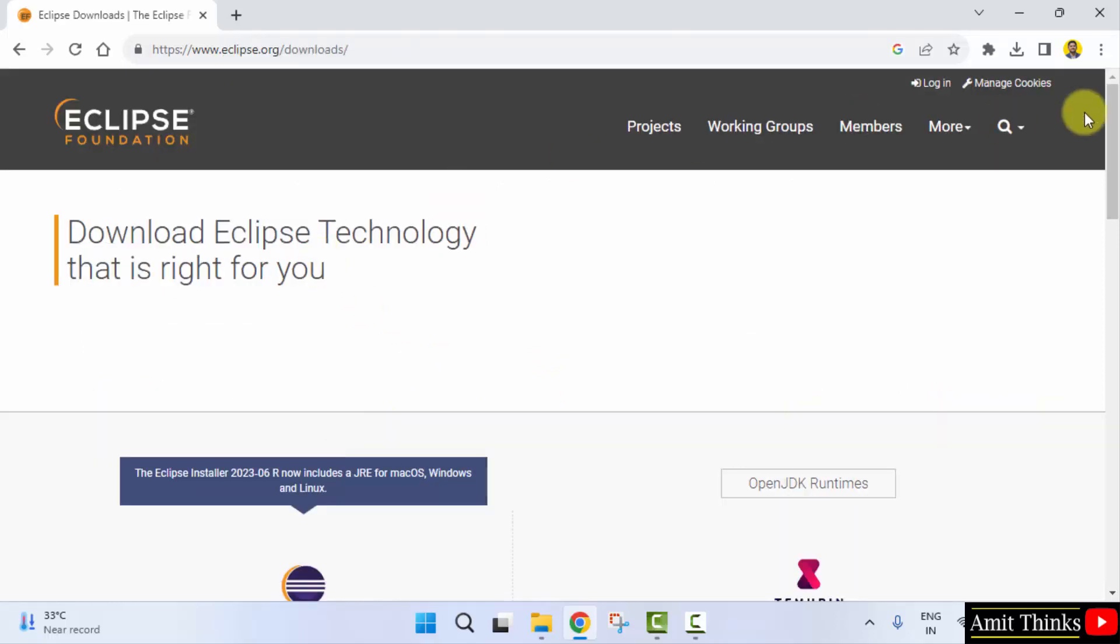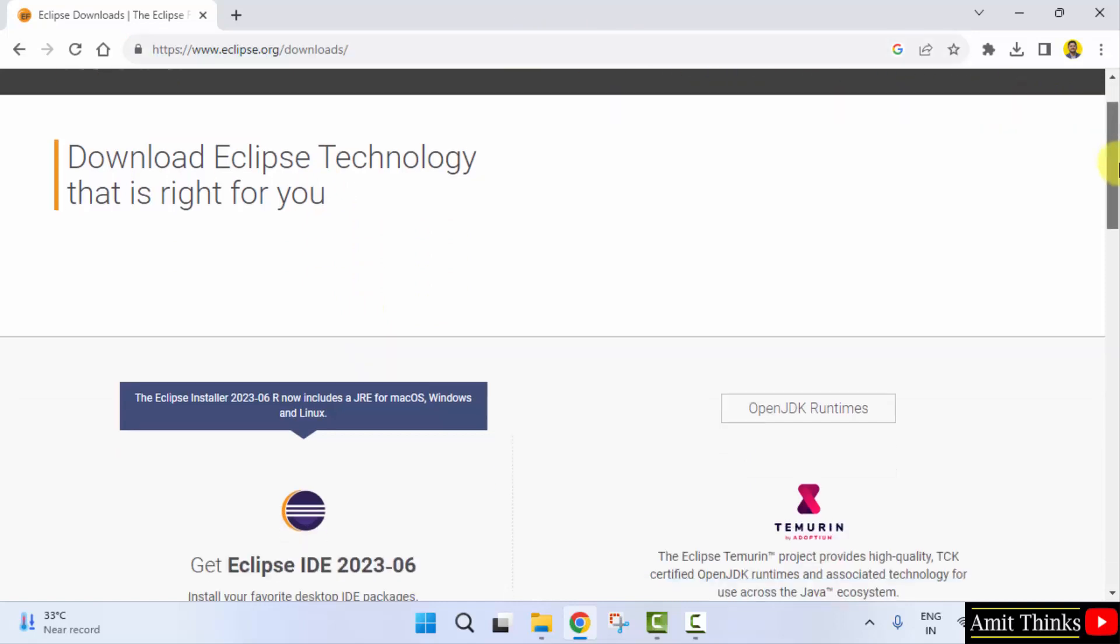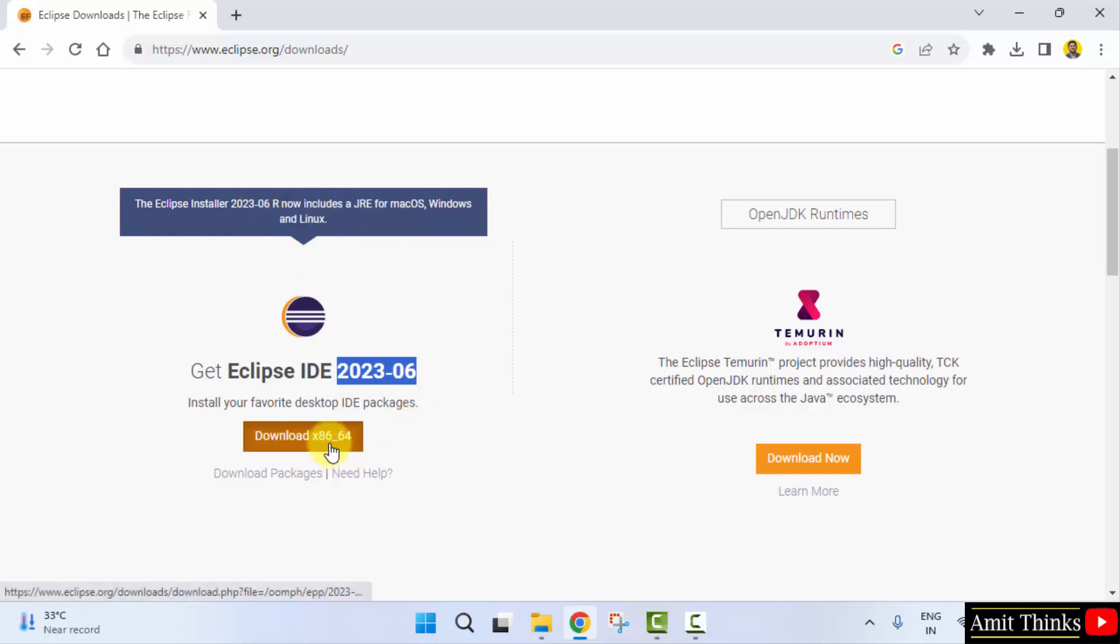Now you can see the official website is visible. Go below. The current version is 2023-06, you can see it. Includes JRE JDK, that means Java is included, so just click on download.